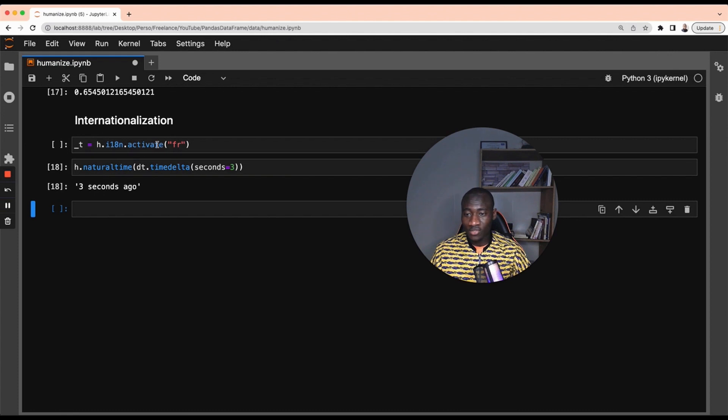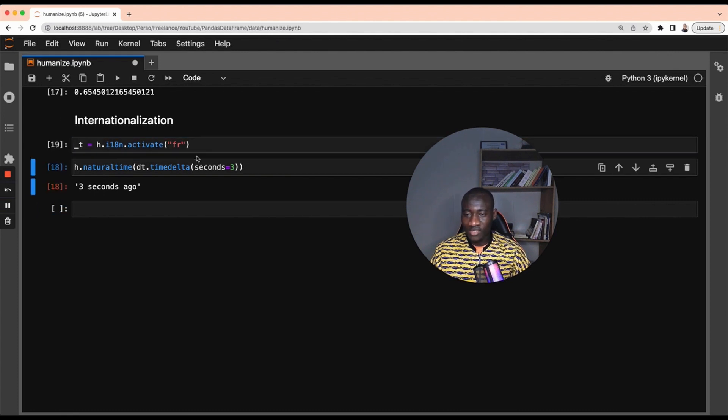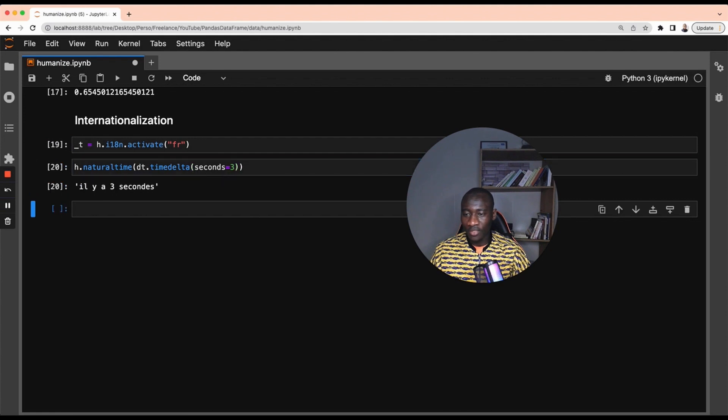Oh actually, I have not run this one, so I have to run this to activate the French, and now I can run this, which means it's written 'il y a trois secondes' which means three seconds ago.